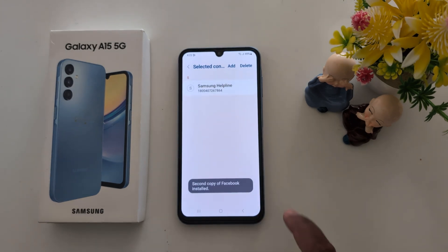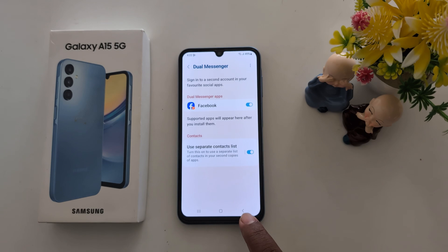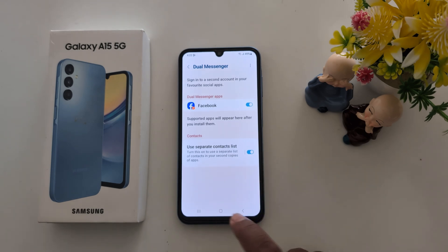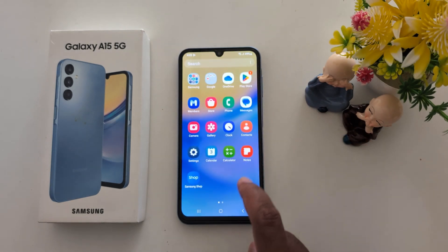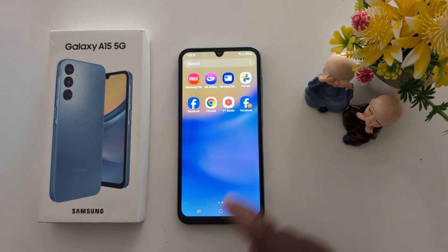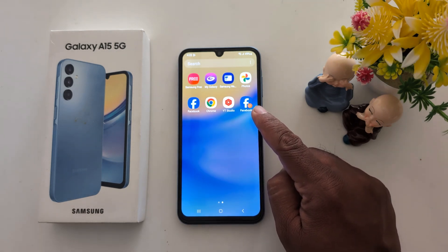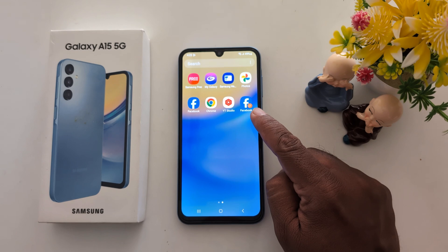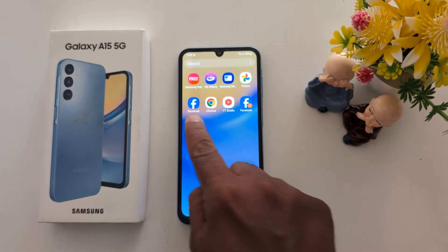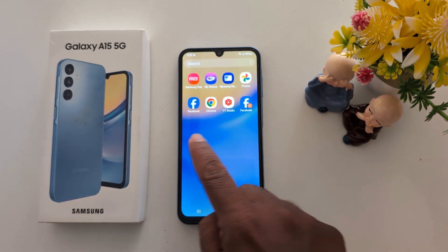The second copy of Facebook is now installed. Go back and open the app drawer — you can find the second copy of the Dual Messenger app with an orange circle icon on your device, so you can access the Facebook application or any other social media apps using Dual Messenger.